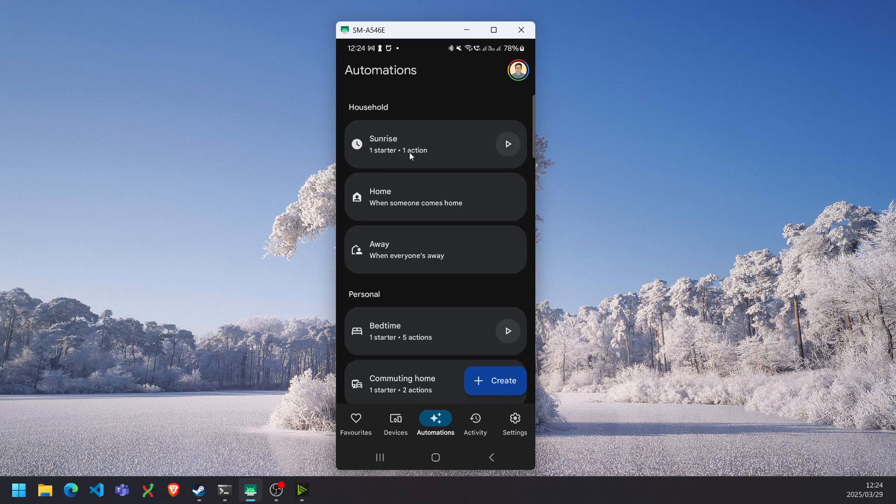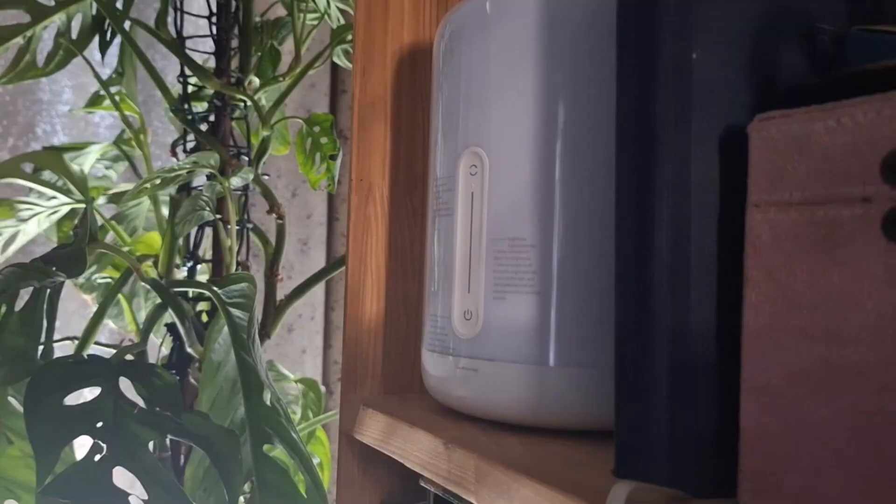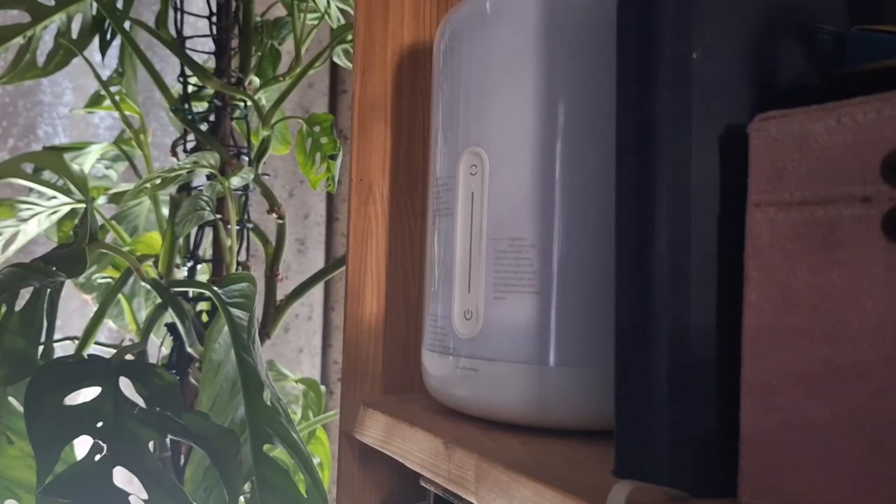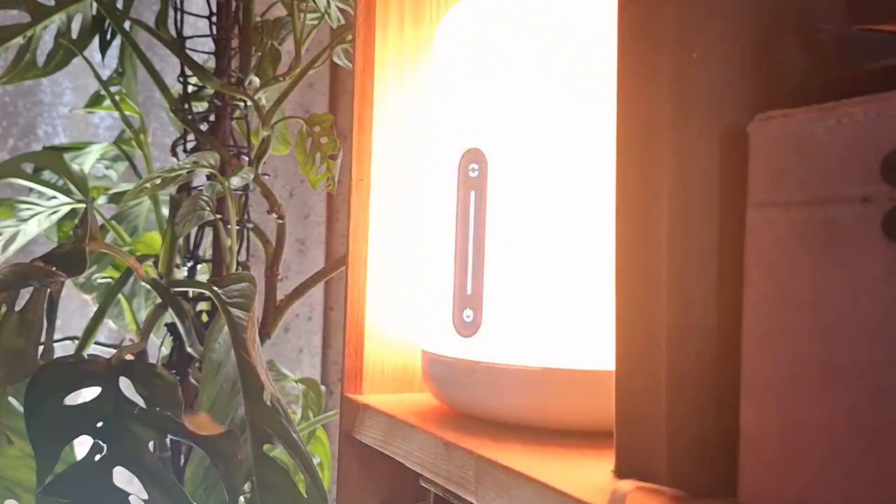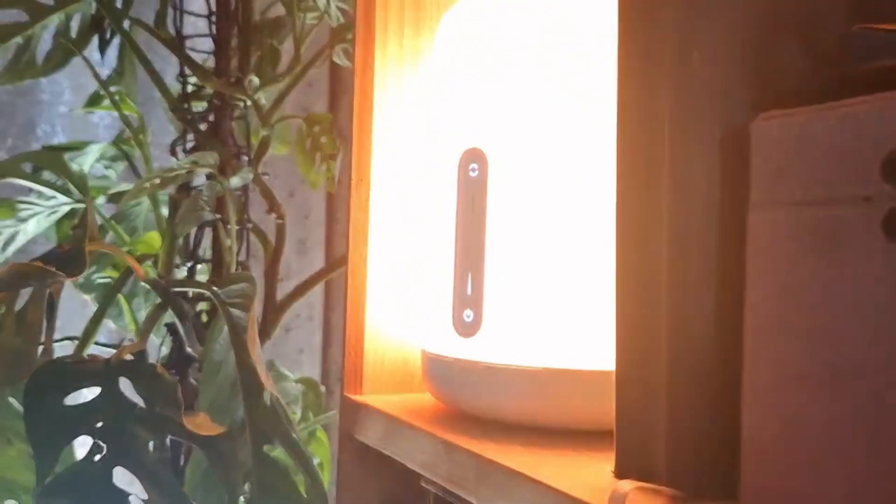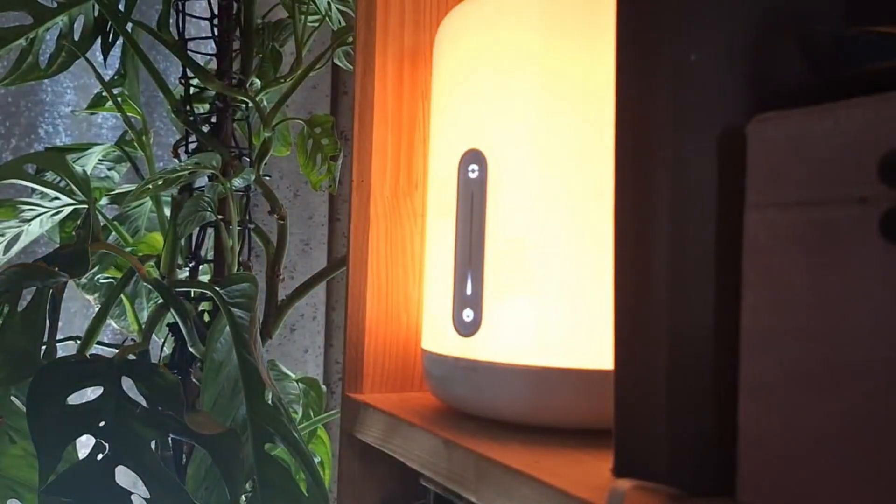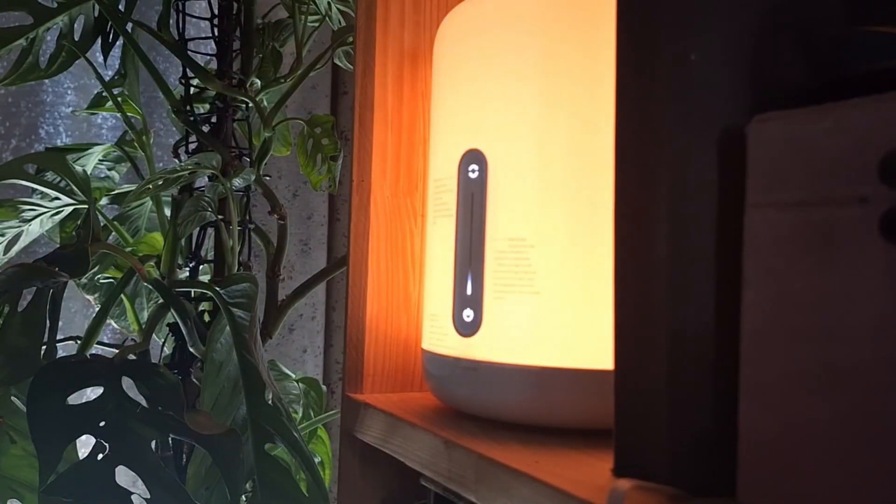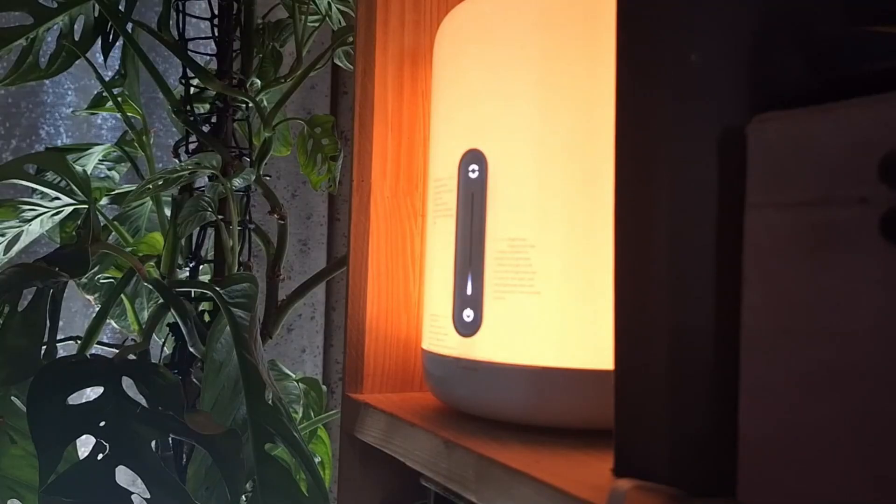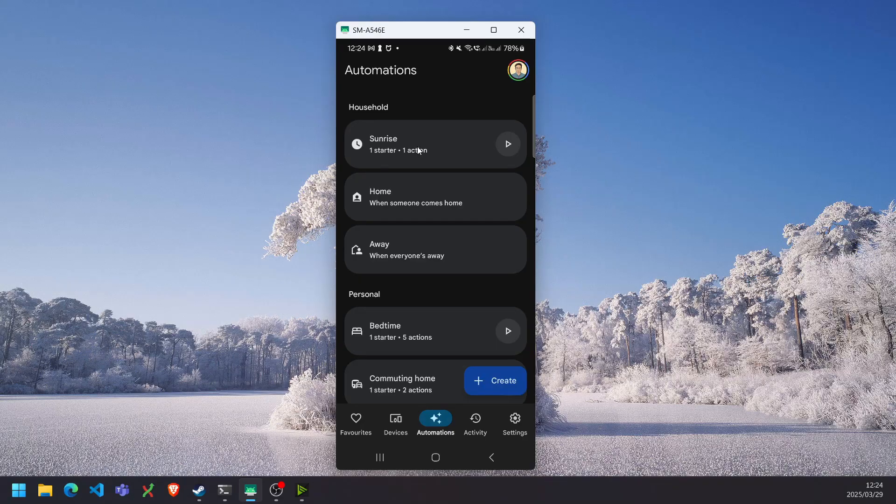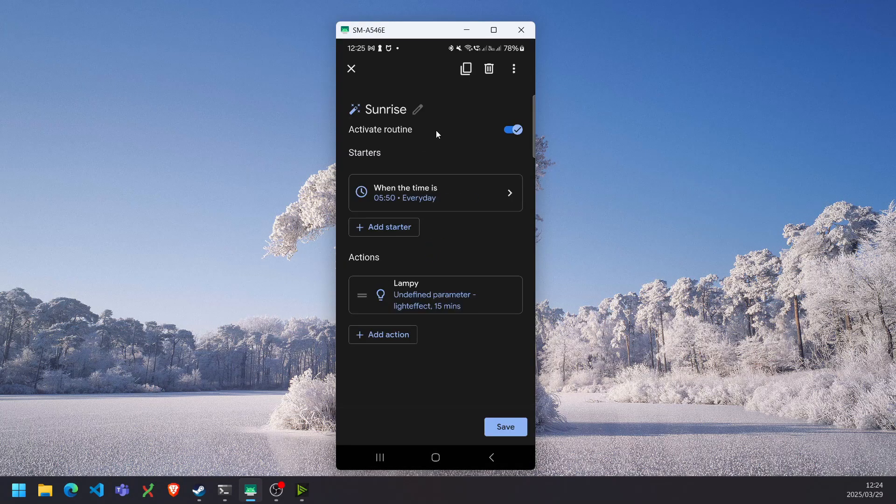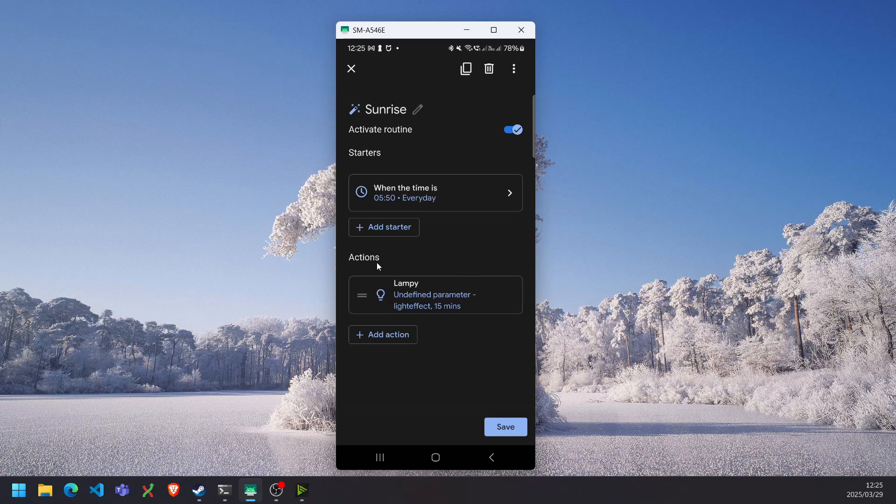So one thing that you'll notice is sometimes if you've left the lamp on at 100%, it will switch on for a brief moment to 100% and then only bring it back down to 1%. So we can fix that by adding one additional action to our automation.